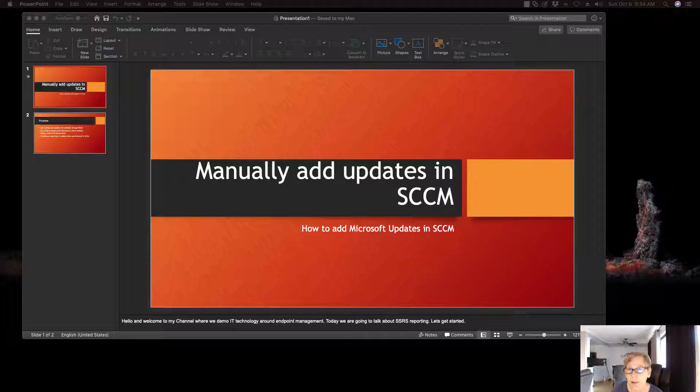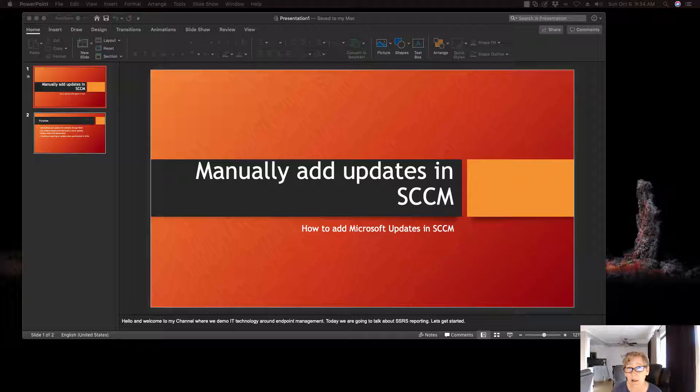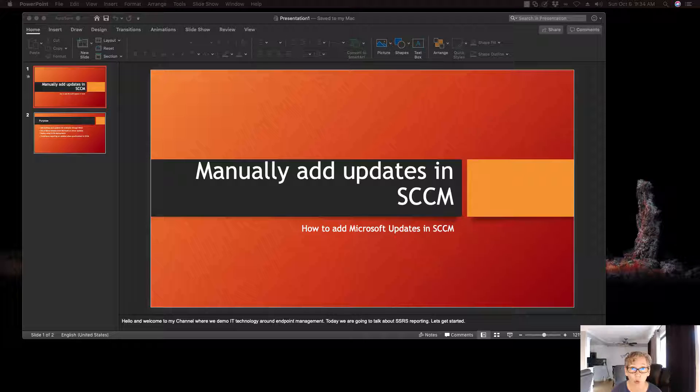Hello! Today we're going to be talking about manually adding updates in SCCM. Sometimes Microsoft will release a patch like a hotfix or an emergency added band patch, but it's not released through the normal channels and so therefore you have to go to the Microsoft Update Catalog to go grab that update.